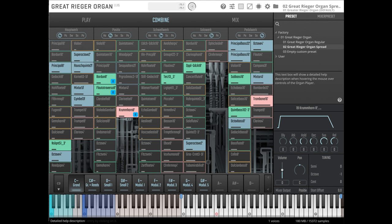The collection is based on the recordings of the original Vienna instrument Konzerthaus organ. It comes with a new sample engine and a user interface tailor-made for organ playing, the Vienna organ player.